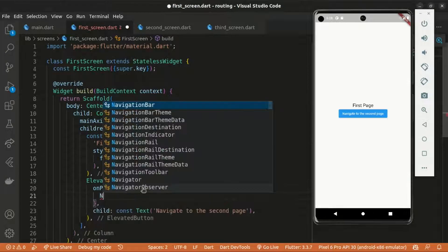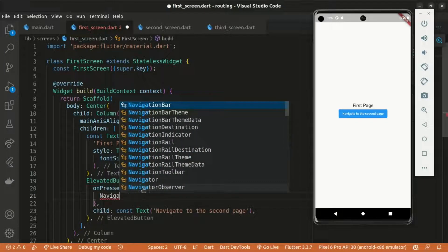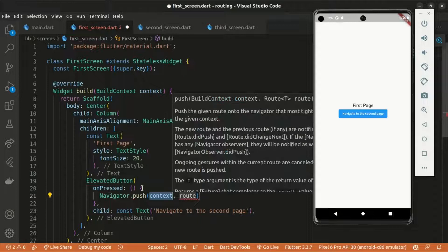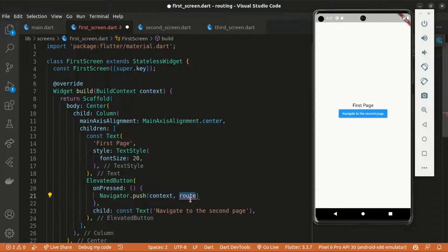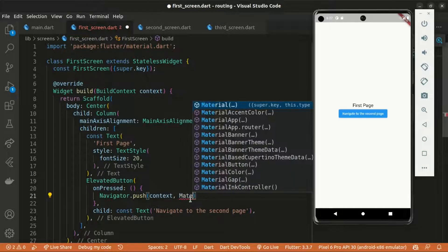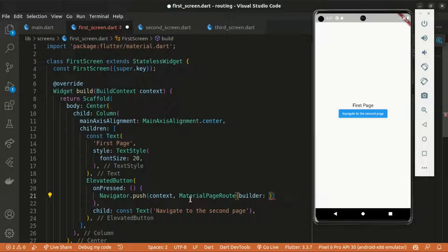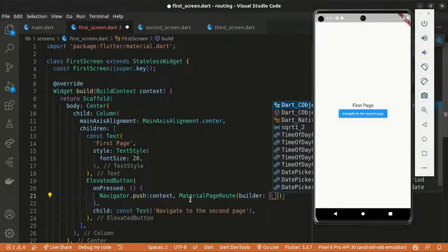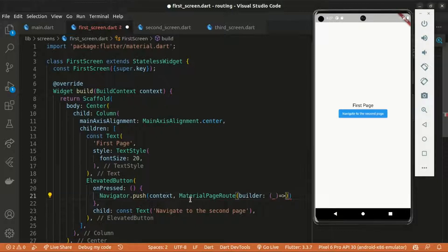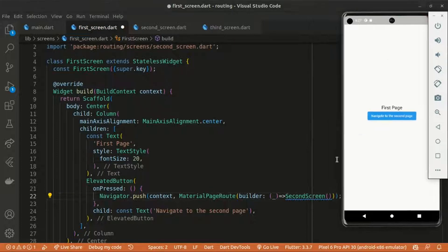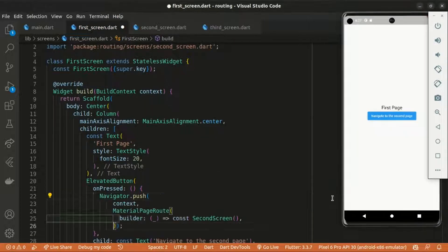Hello everyone, welcome back to the channel. Today's tutorial is about the three major routing types in Flutter: anonymous routing, named routing, and generated routing. If you find this video useful, consider subscribing and liking the video as well.